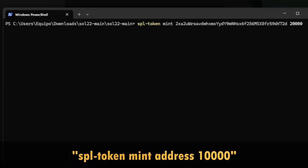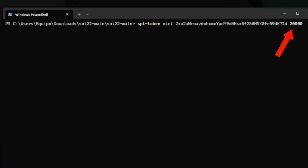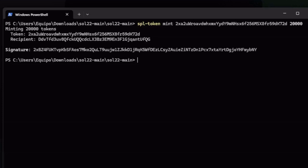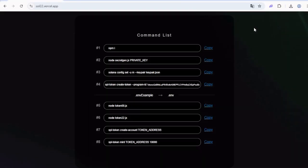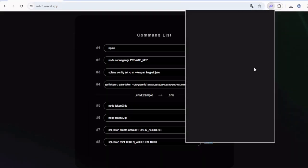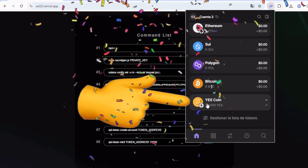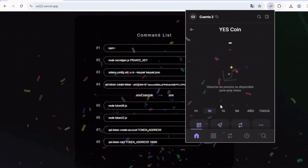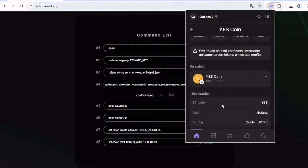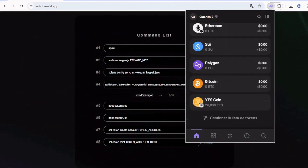And finally, the last step. Reward yourself some new tokens with this last command: spl-token mint, token address, and the amount. Again, replace the token address text with your own code, and the last value is the amount of coins that you will receive in your wallet. In this case, I'll put 20,000 and press enter. And that's pretty much it. You now have sent yourself some freshly created tokens of your new coin. Let's open the Phantom wallet to check it out. Scroll down and perfect. Here at the end, the Yes Coin, and I have exactly 20,000 of it.